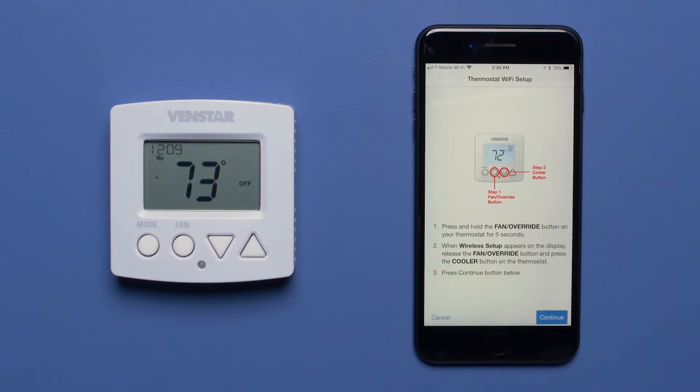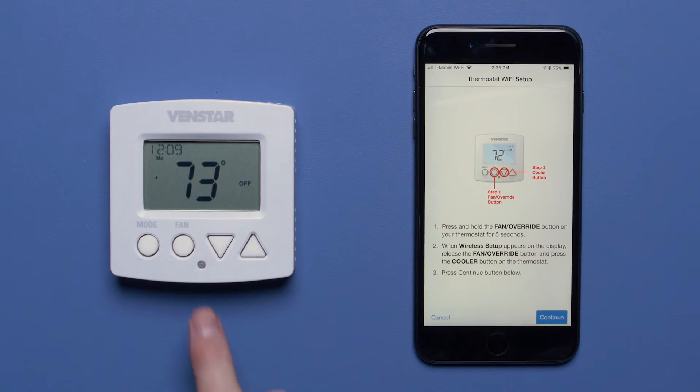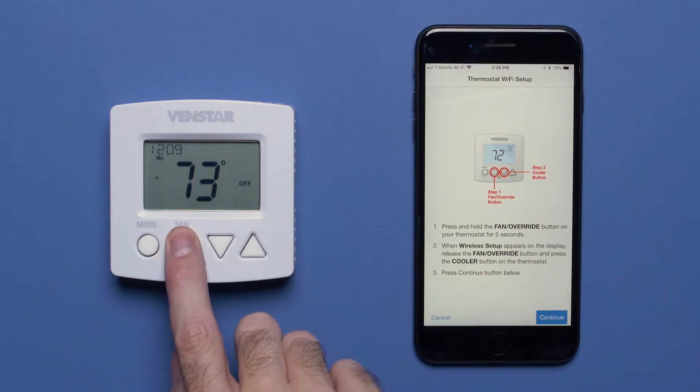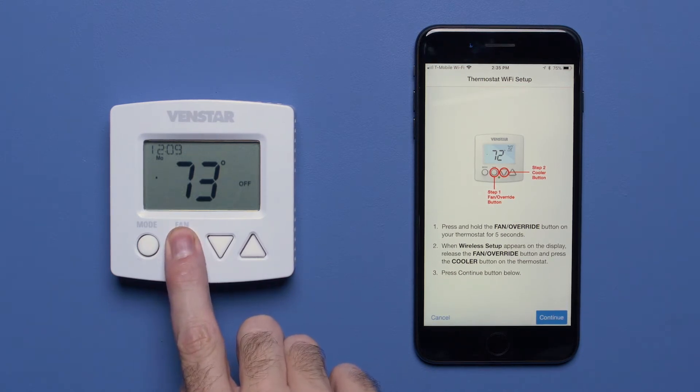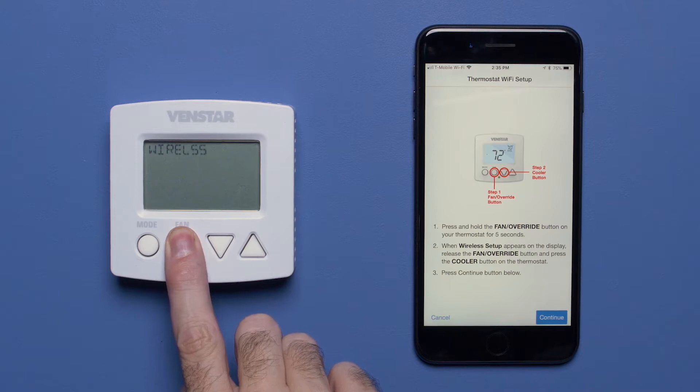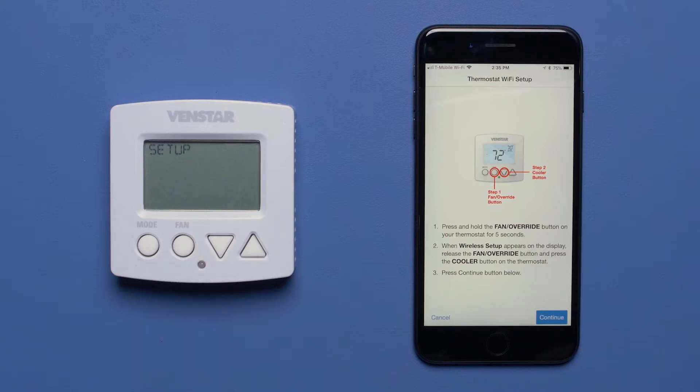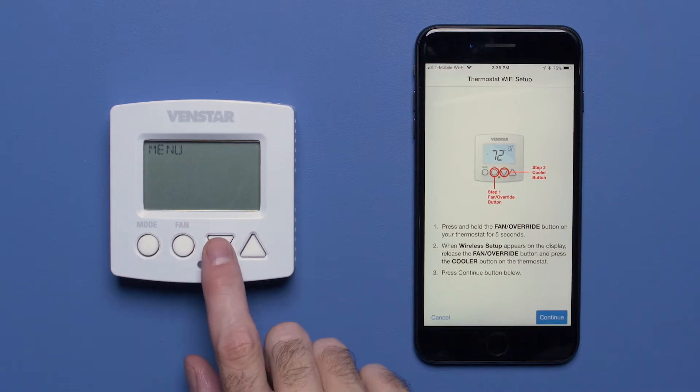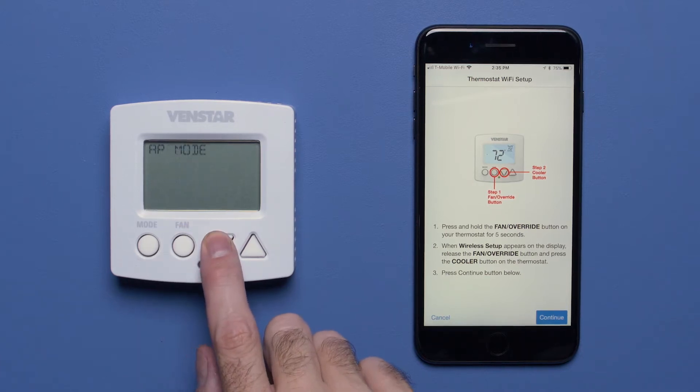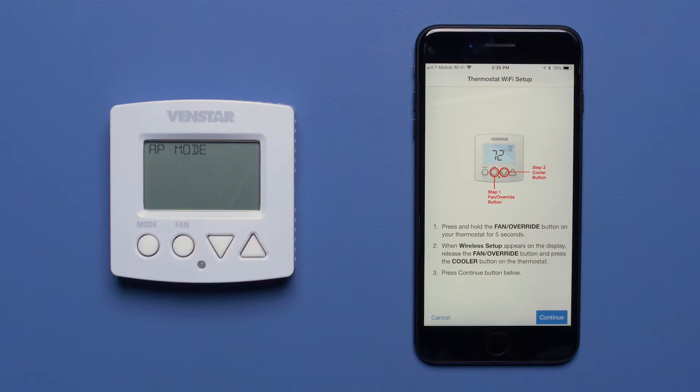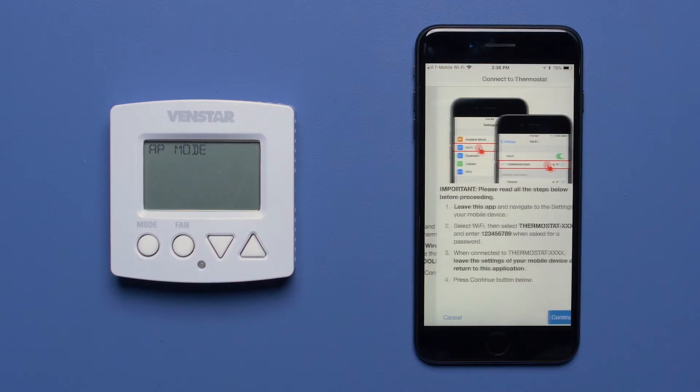On the Explorer Mini, press and hold the Fan button for 5 seconds and the words Setup Menu will start flashing on the screen. Press the Cooler button and you will see AP mode on the screen. Press Continue on your mobile device.